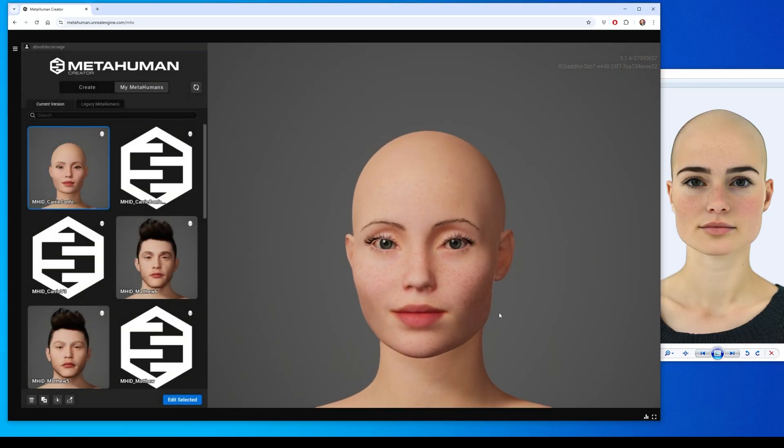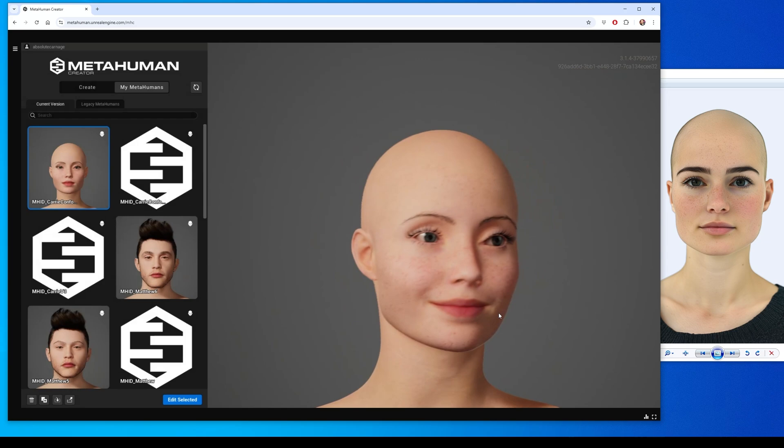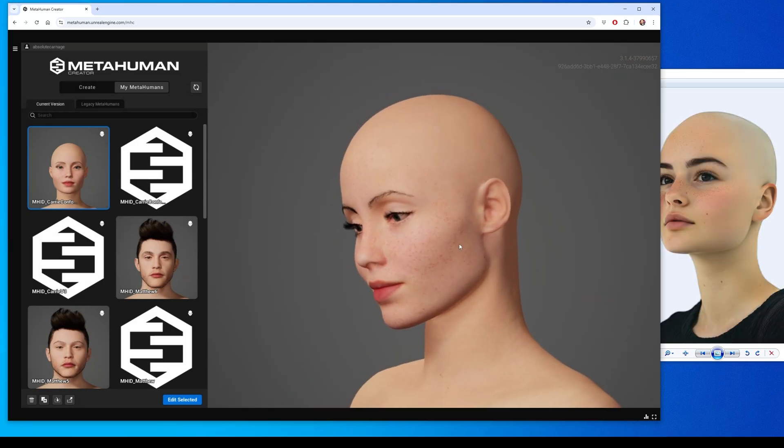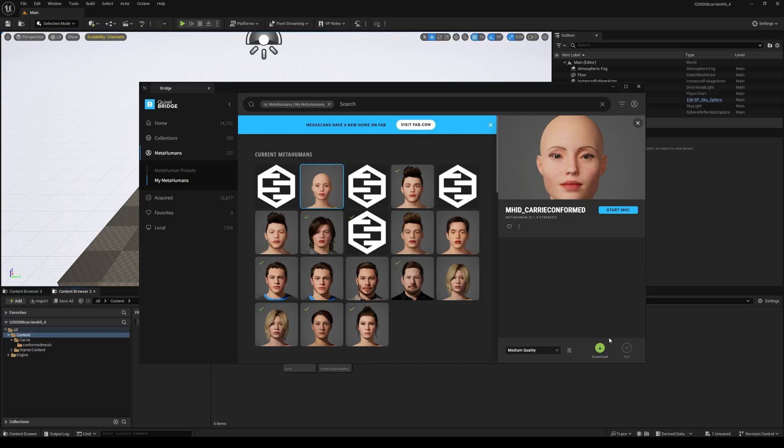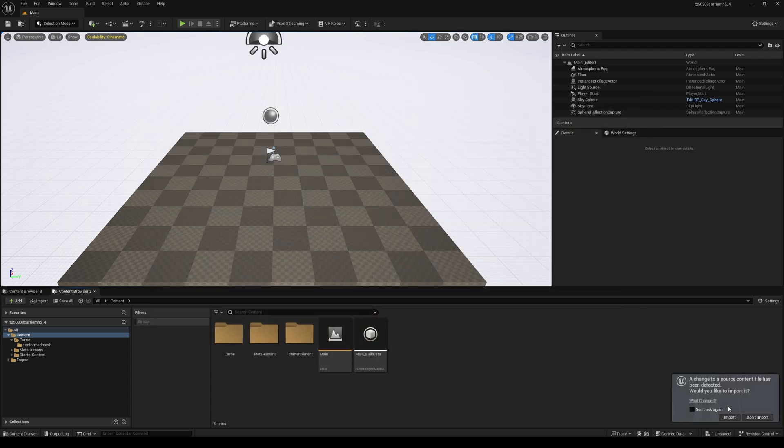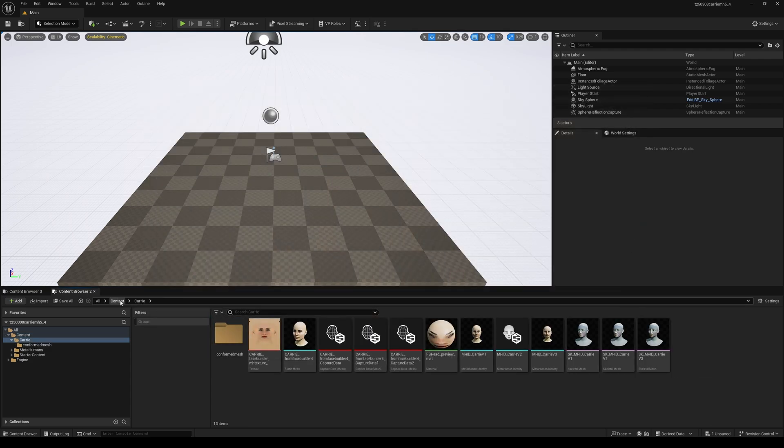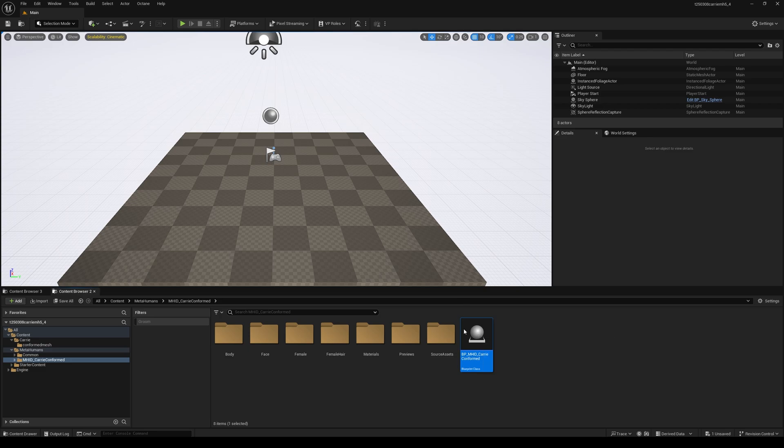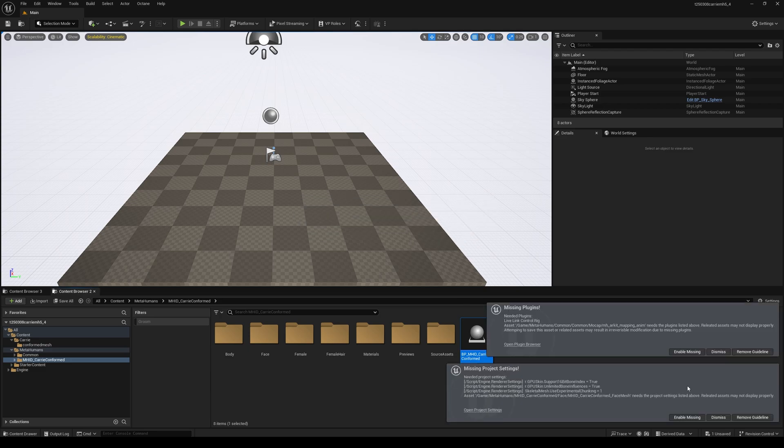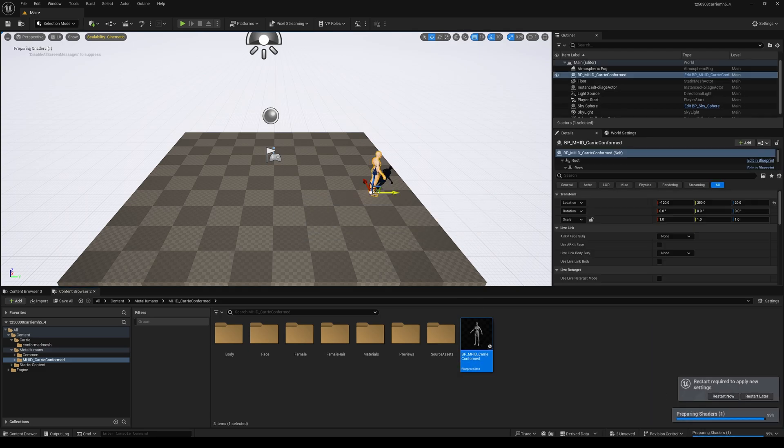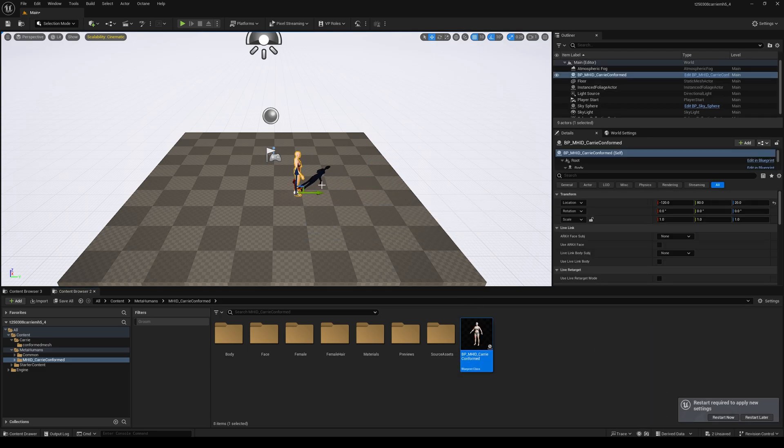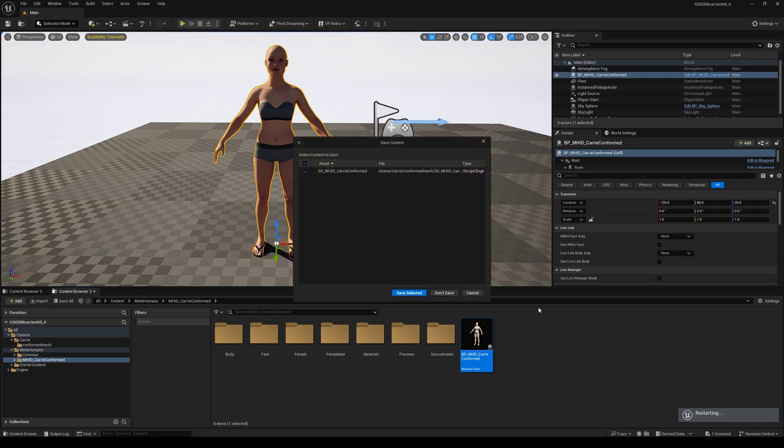Once I was happy with it, I logged out of MetaHuman Creator and back in my Unreal project, I went into Bridge and downloaded the highest quality of the MetaHuman and added it to my project. Then dragged it into the scene, enabled all the settings and restarted.